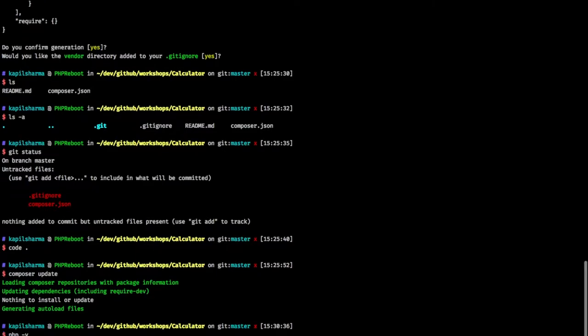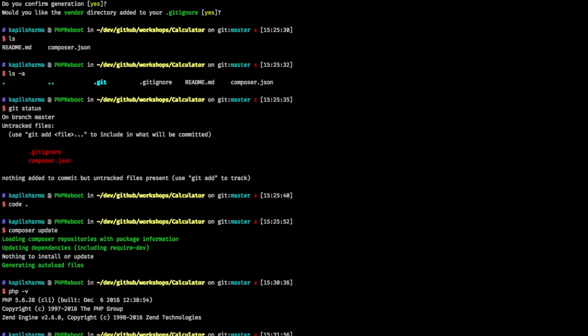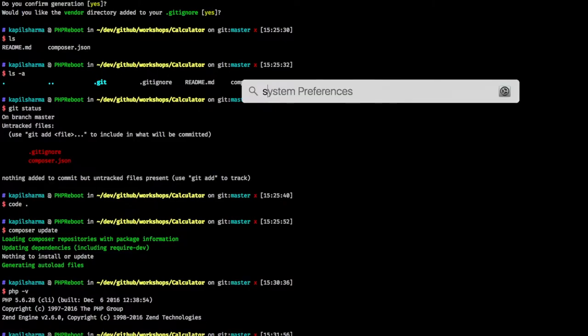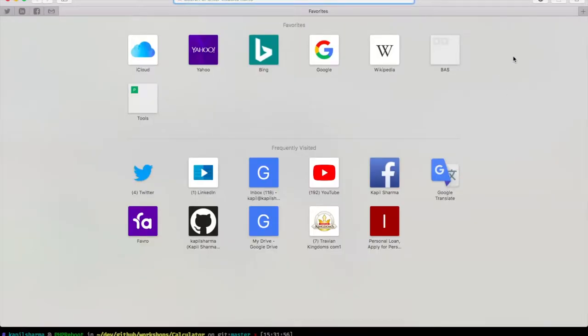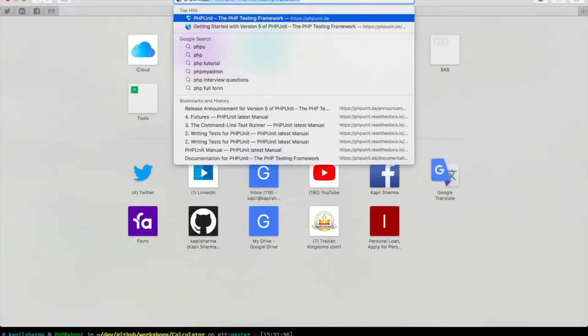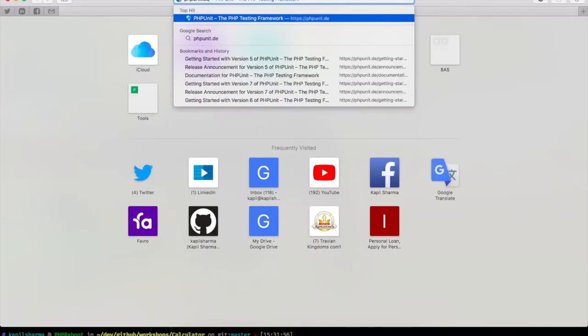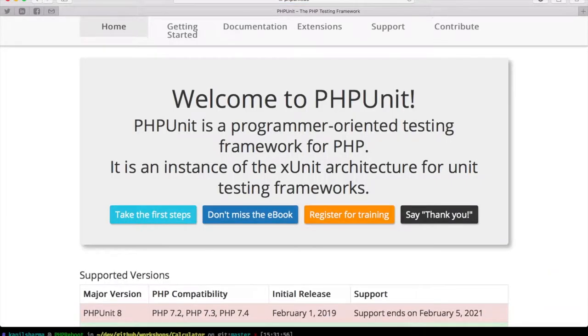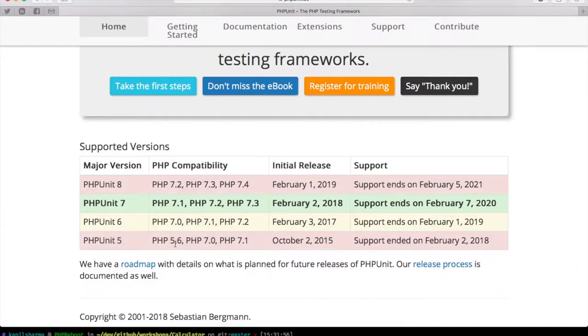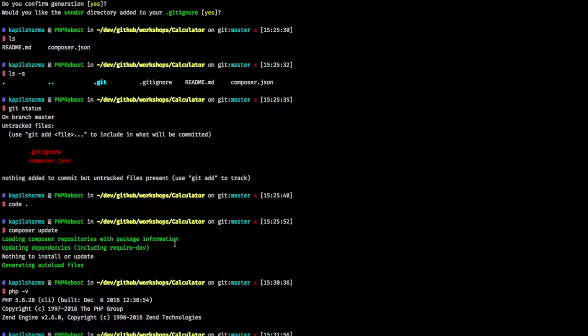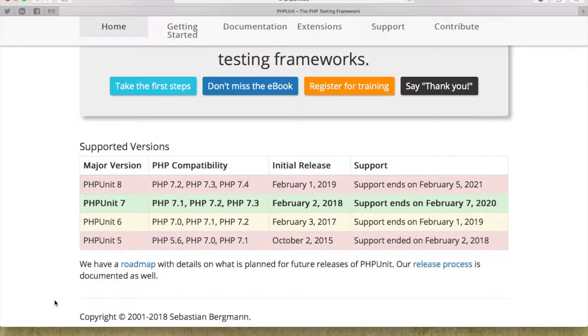Now I want to install PHP unit so that I can do test driven development. But before that, unfortunately, I don't have a latest version of PHP right now. It's my old personal Mac. Ideally, it should be 7.2, but yeah. So I have PHP 5.6. Which version of PHP unit should I use? So if we go to phpunit.de, that is the website of PHP unit. We can see if we are having PHP version 5.6 that I am having right now.